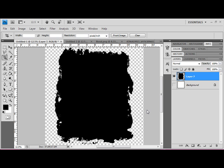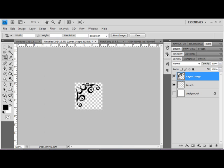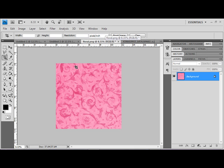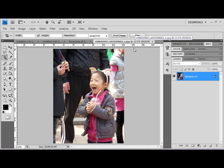All right, today I'm going to show you how to make a basic scrapbook page. So you can see here in Photoshop I have my mask open, and I have this corner embellishment, and I have the background paper that I'm going to use, and here I have the photo.